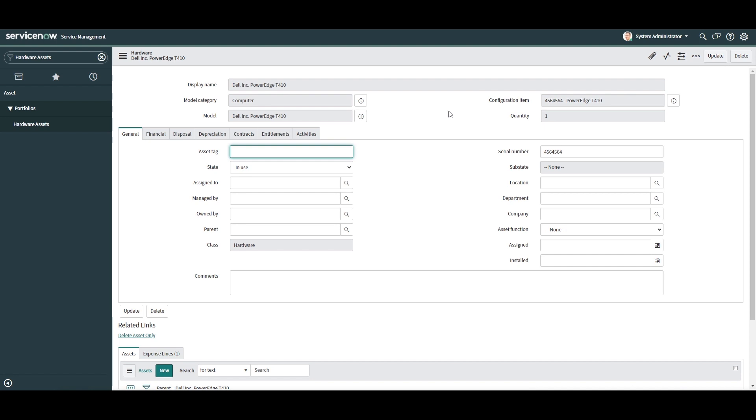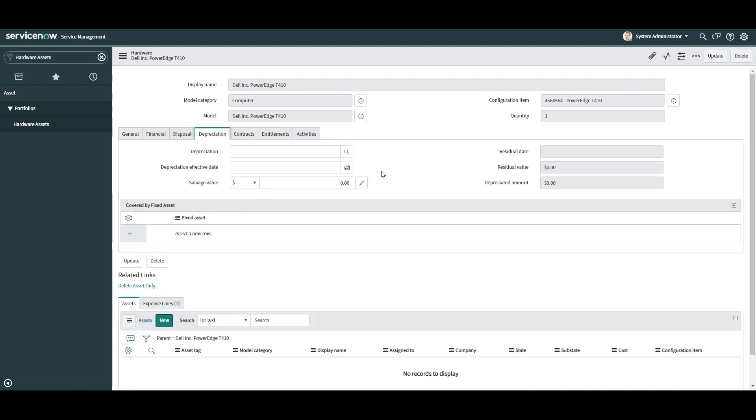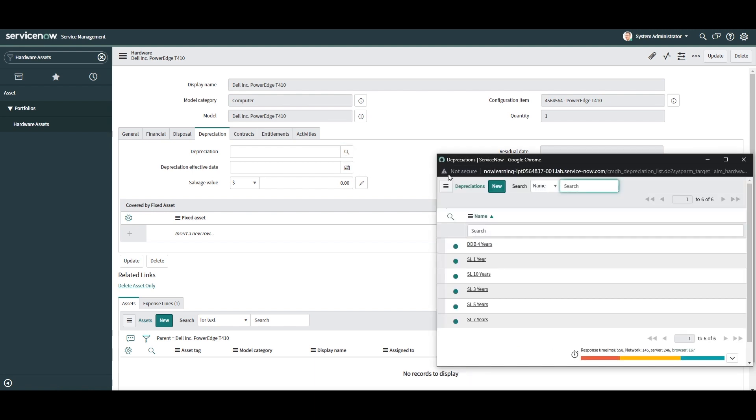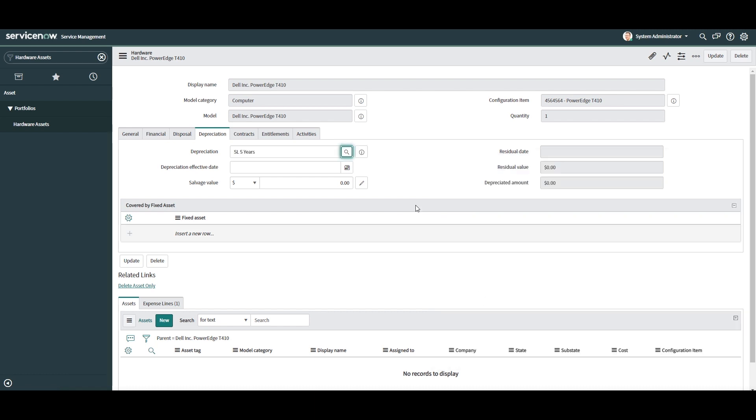Now that the asset has been saved, click on the depreciation tab. In this tab, we have the following fields: Depreciation - this field allows you to select the depreciation method that you wish to use. In today's example, I'm going to select the straight line five years method, as computers typically have a useful life of five years.